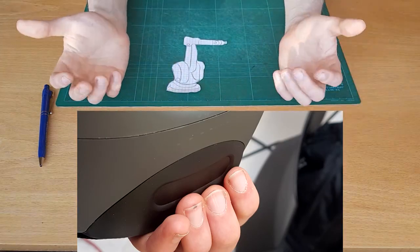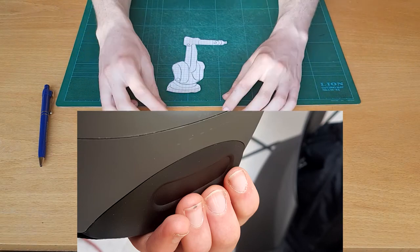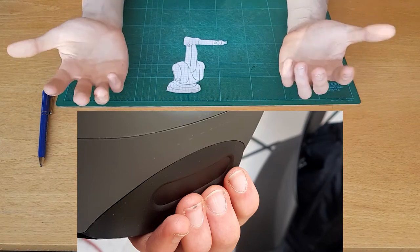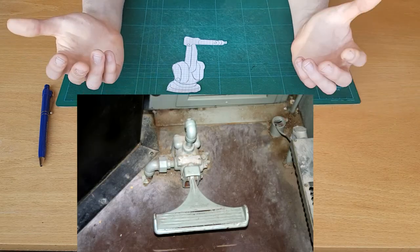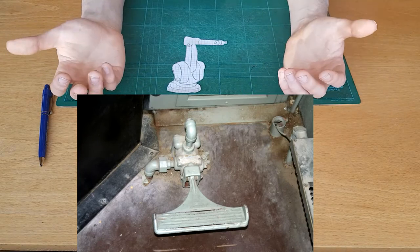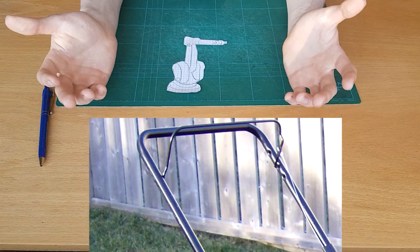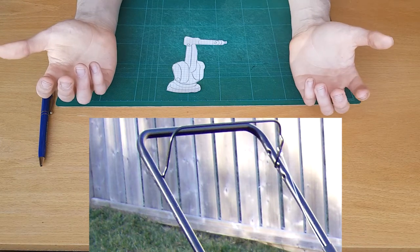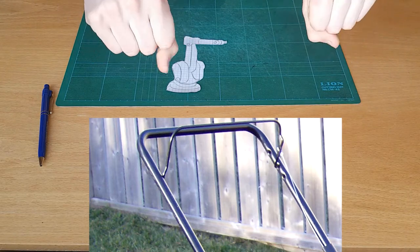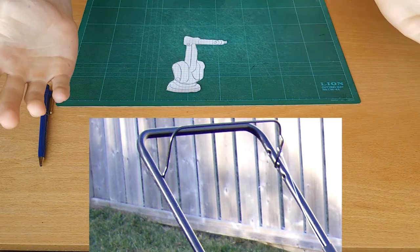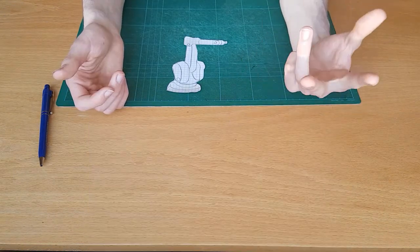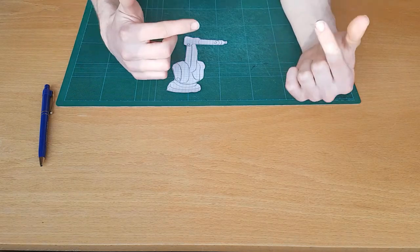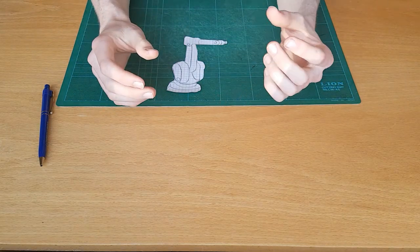A deadman switch is used on a lot of machines these days and it's commonly used in trains. So if the train driver has a heart attack the train will engage the brakes. One deadman switch I have used recently is on the lawnmower where here on the handle you have like a lever and if you release it the engine will stop.